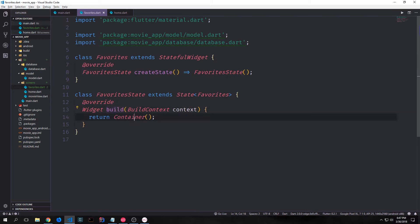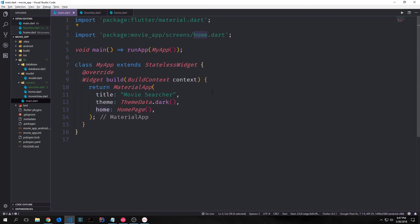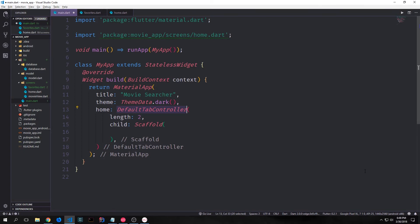For now inside of the build function we'll just return an empty container. The way we want to add multiple pages to our application is by using tabs. Tabs are something we haven't really looked at yet — instead we've looked at routes. But tabs allow us to deal with routing and navigation in a way that's fairly intuitive, especially since in this application we only have two pages. For our home property inside of our MaterialApp widget we want to point this towards a DefaultTabController widget, with a length of two because we only have two pages, and then the child will be a Scaffold.